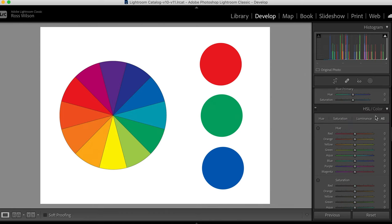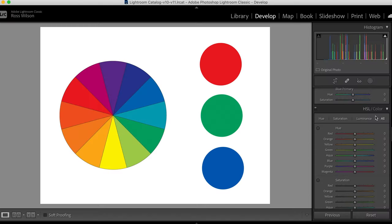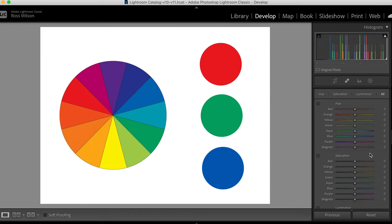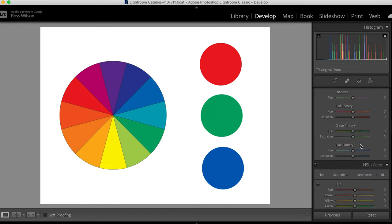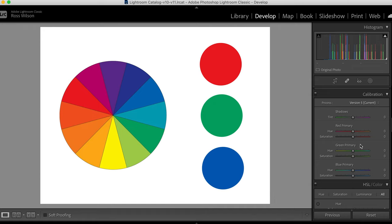Look at that - all our colors in one place. So what is camera calibration doing, and how is it different to the other color sliders? The HSL sliders have all of the different hues, but when we look at the camera calibration we actually only have three channels: red, green, and blue.